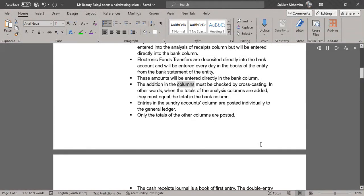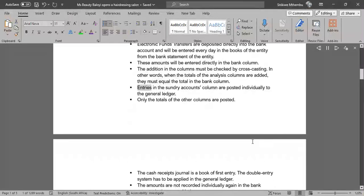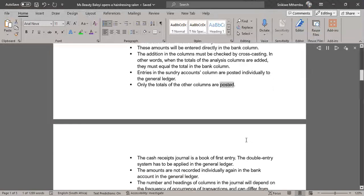The addition in the columns must be checked by cross-casting. In other words, when the totals of the analysis columns are added, they must equal the total in the bank column. Entries in the sundry accounts column are posted individually to the general ledger. Only the totals of the other columns are posted.